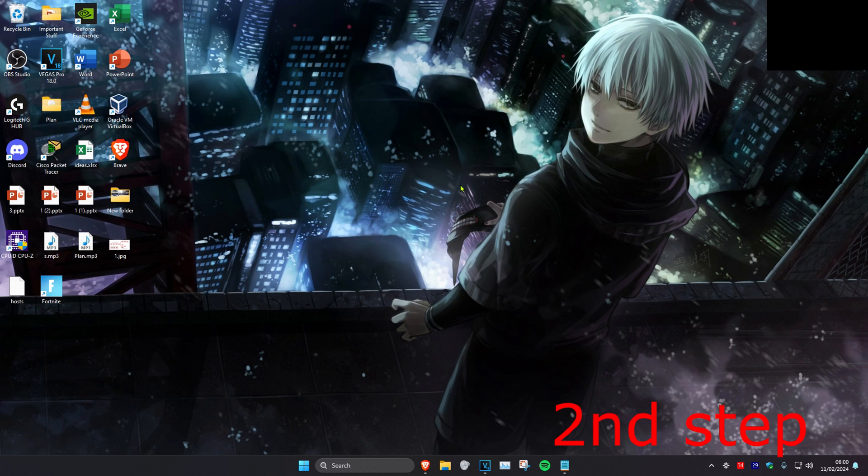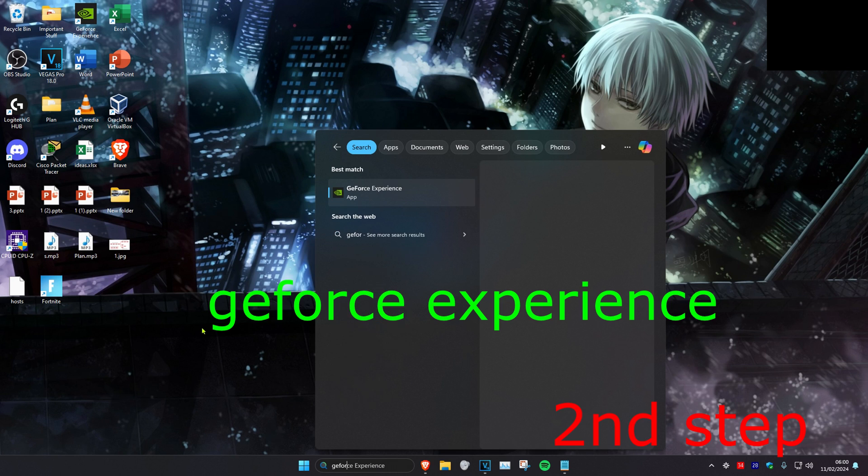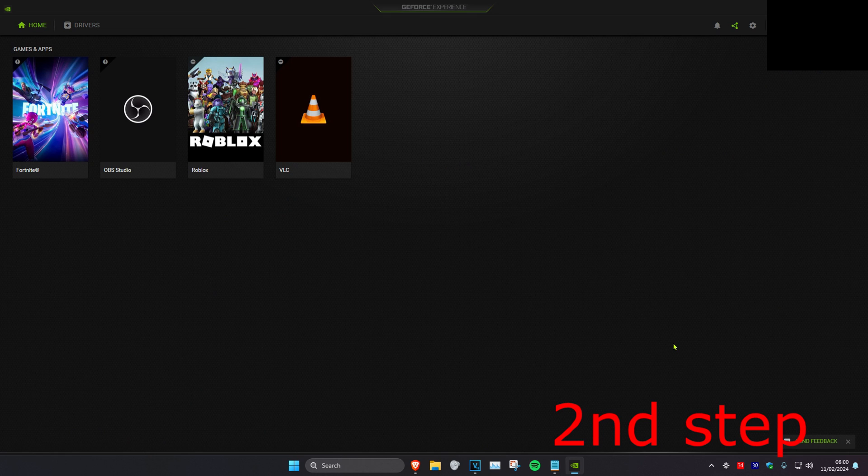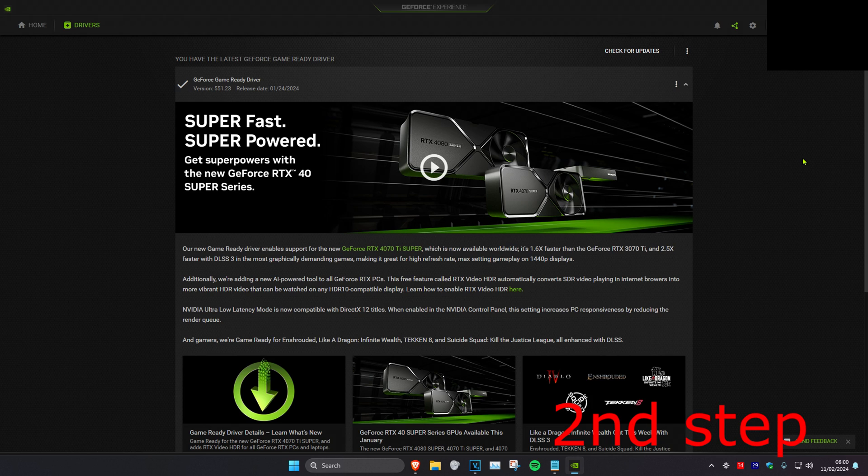For the second step, head over to search and type in GeForce Experience, then click on it. Once you're in, go to the Drivers tab and make sure your graphics driver is fully updated. Click Check for Updates, and if you have any updates, do the update.